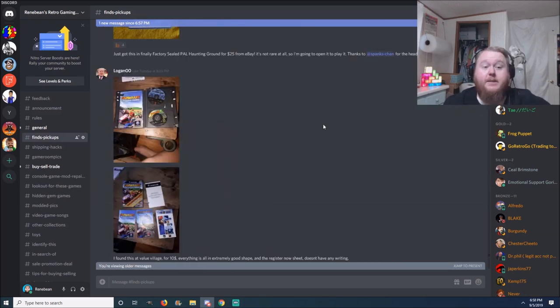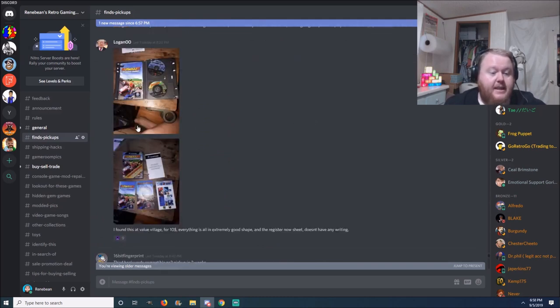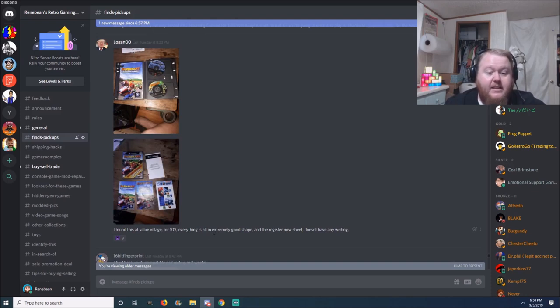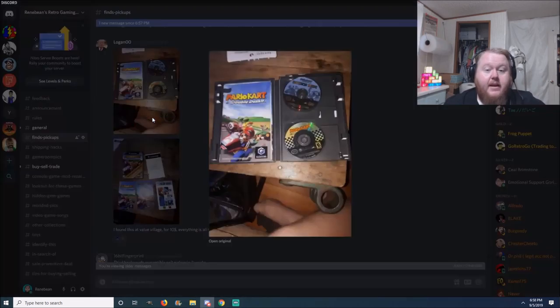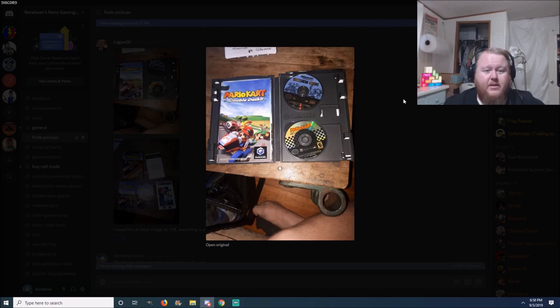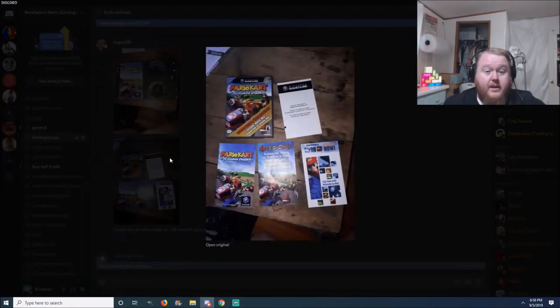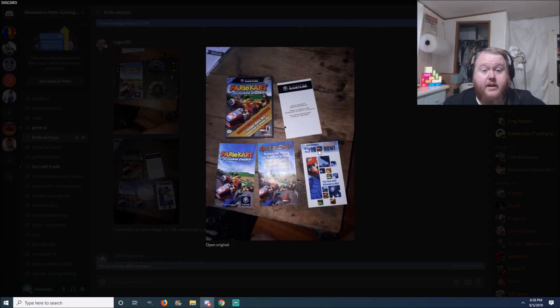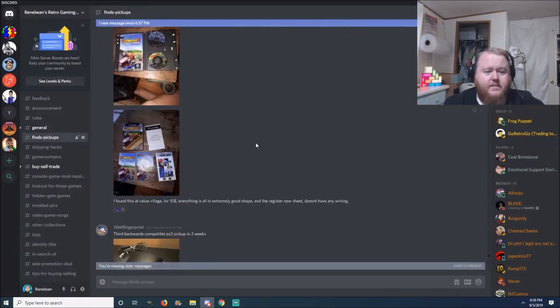This pickup here comes from Logan Double Zero, and he says that he found this at Value Village for ten dollars. Everything is all in extremely good shape and the registration sheet doesn't have any writing. And as you can see we got Mario Kart Double Dash complete, even with the bonus disc. You don't normally see the bonus disc that often with this edition. That's very good, ten dollars, hell of a steal.